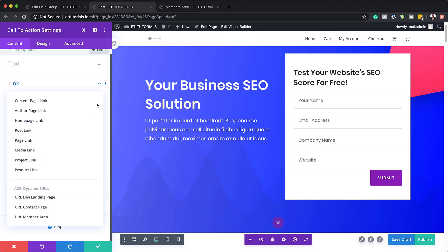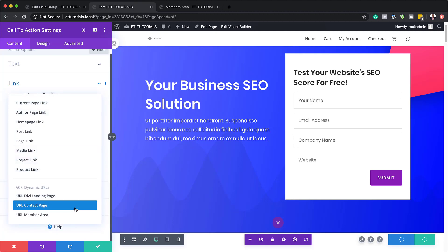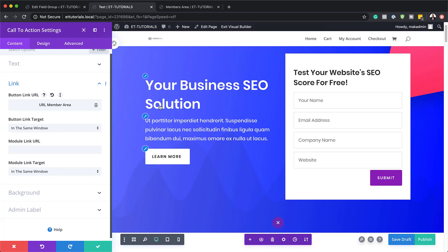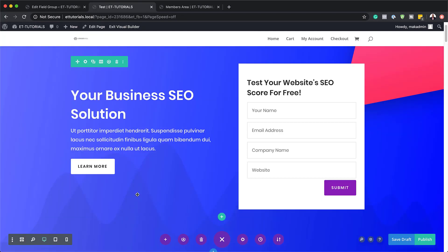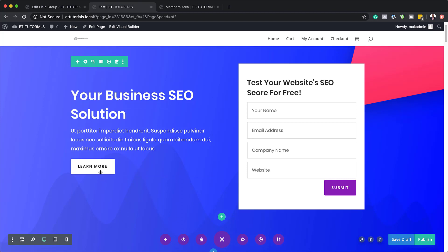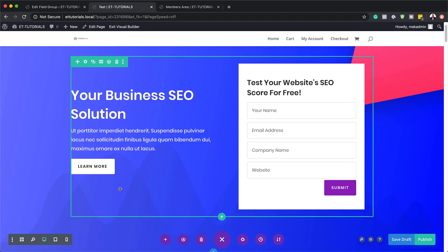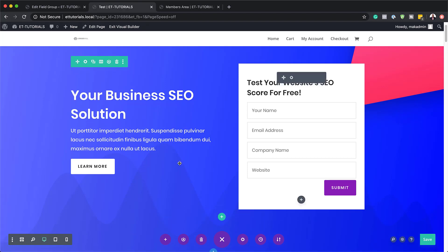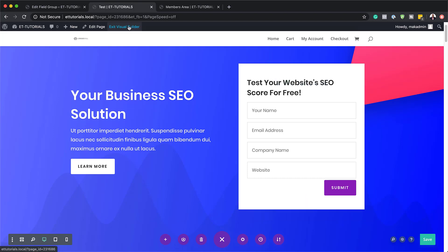If I wanted to link a button to a different page, I could link it to the members area instead. You need to create your pages first, link them, and then add them here. You may be thinking: why can't I just add the link manually — isn't that simpler? The real power comes when you use the Divi Theme Builder, because you can use dynamic links there and apply them to all your page templates. Let's exit and go to the Theme Builder.